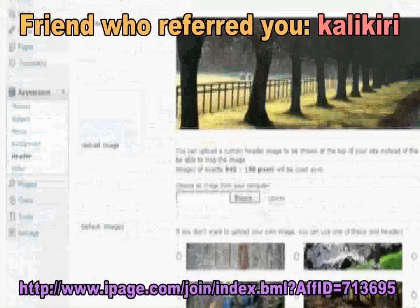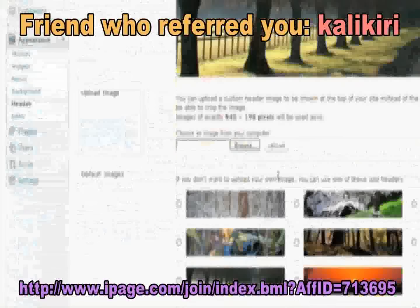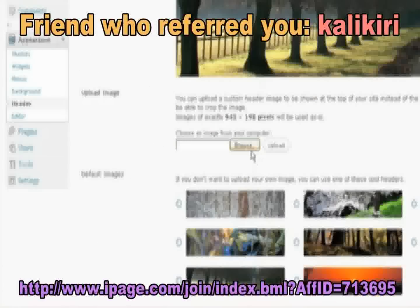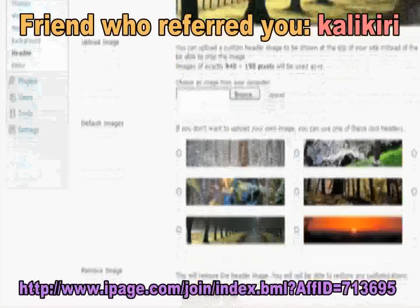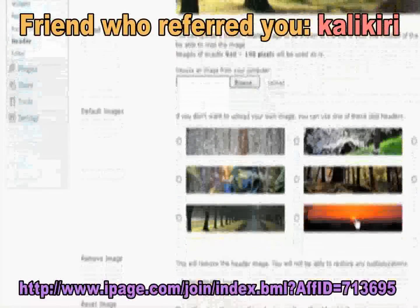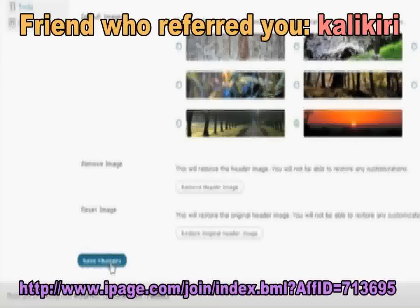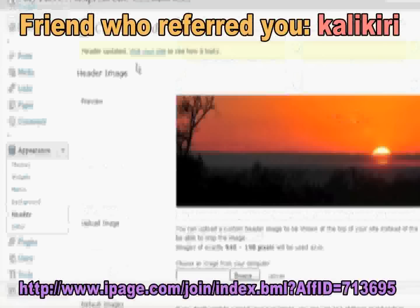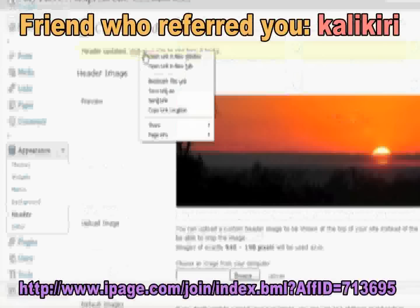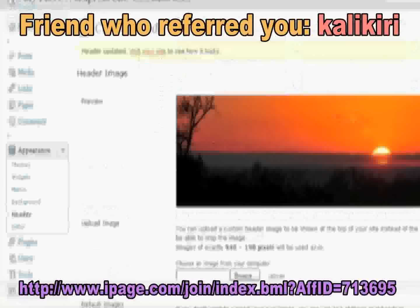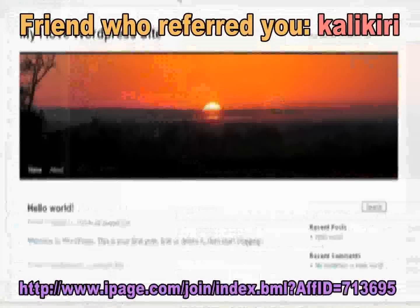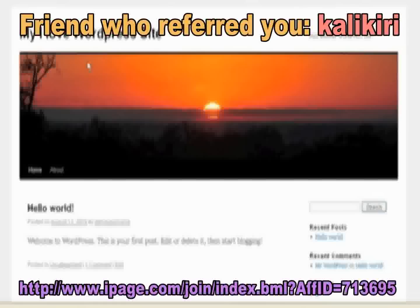Here you have a couple options. You can upload an image from your own desktop, or you can choose from one of the default images that they have selected. I'm going to choose this beautiful sunset here. And just click Save Changes. Now let's see what your site looks like. There it is. That's great.